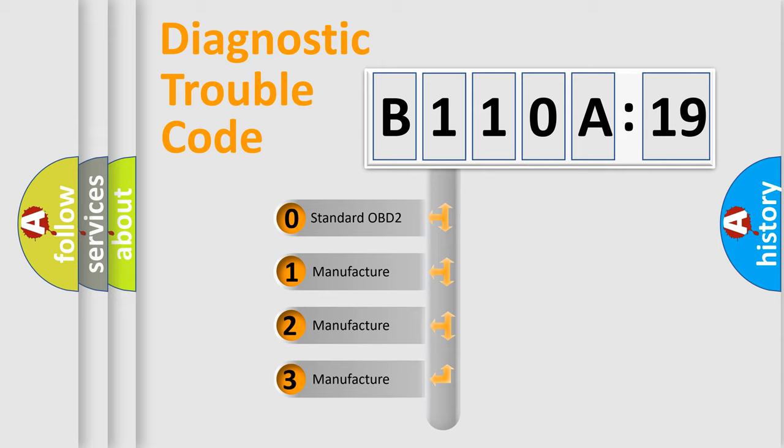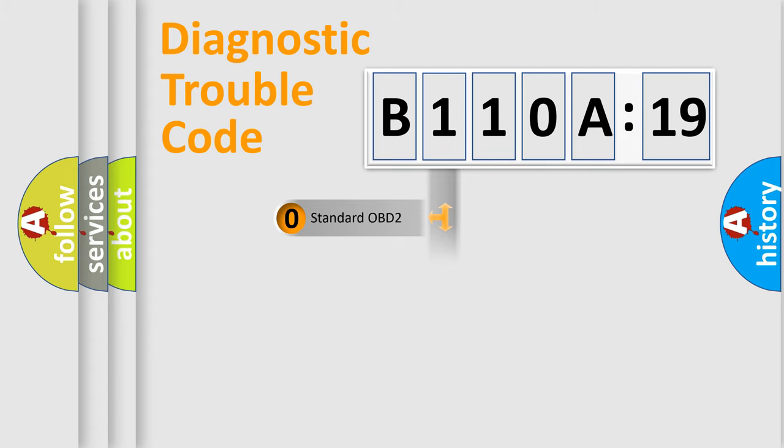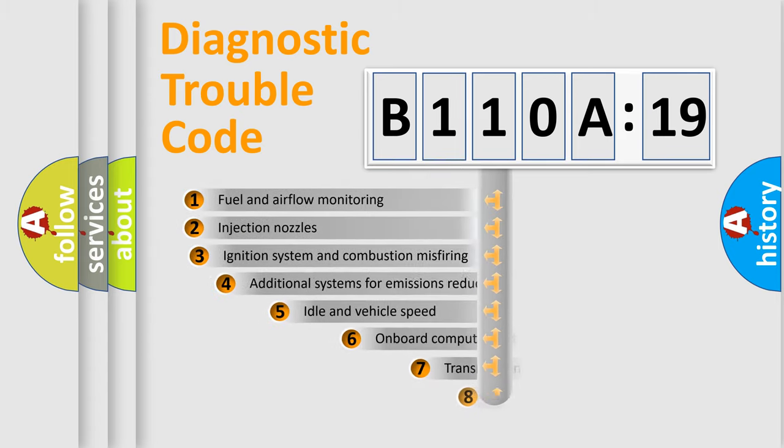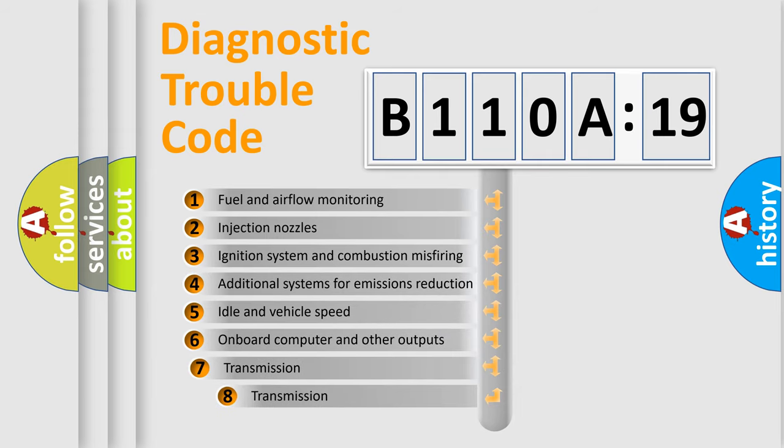If the second character is expressed as zero, it is a standardized error. In the case of numbers 1, 2, or 3, it is a more specific expression of the car-specific error.